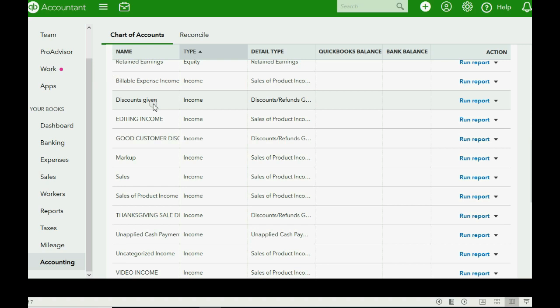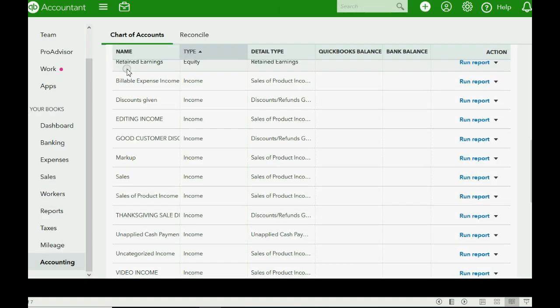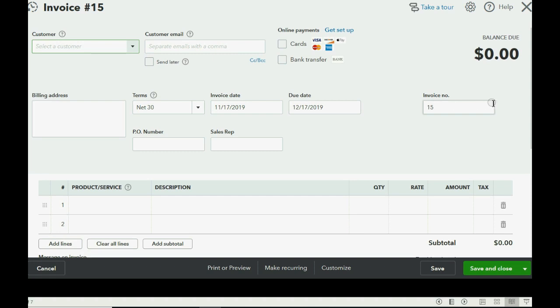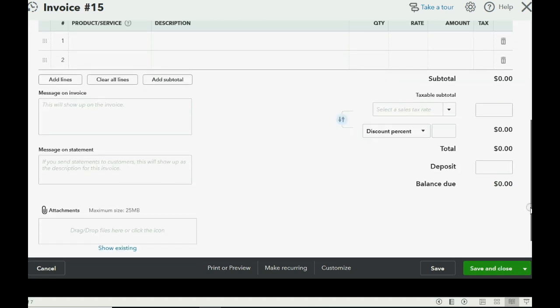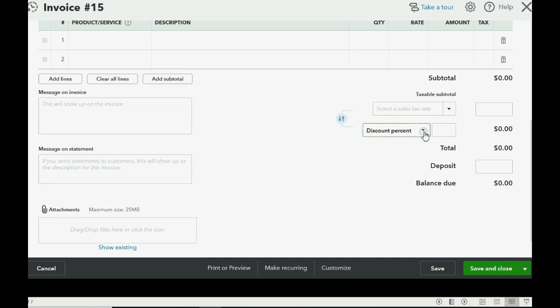What else is different? Well, if we click the plus sign and we go over to invoice, you can scroll to the bottom of the invoice window and see that now discount percent is added to the bottom of the window.